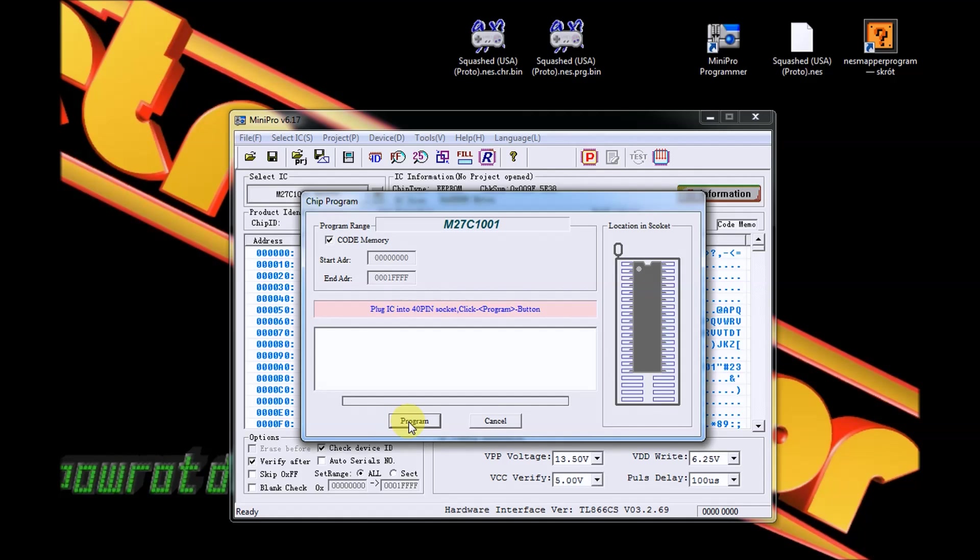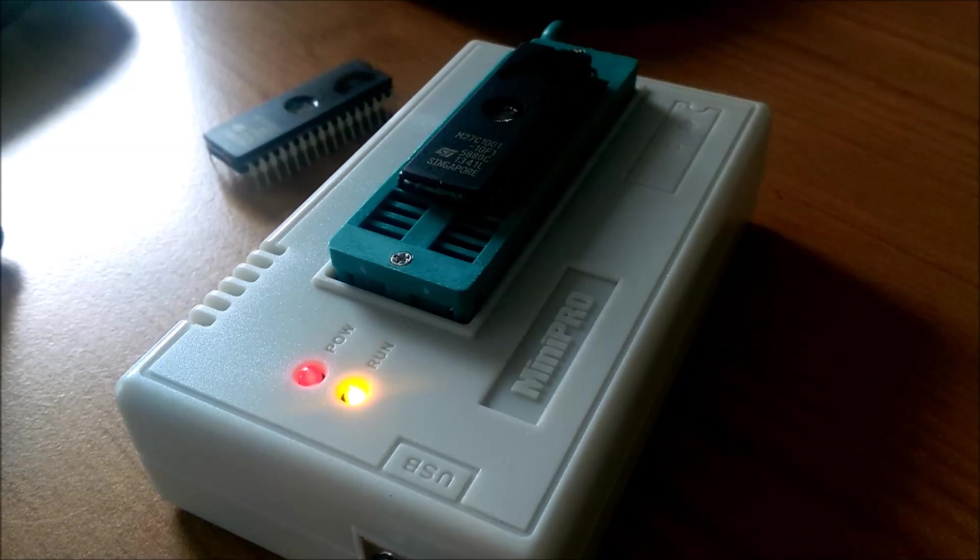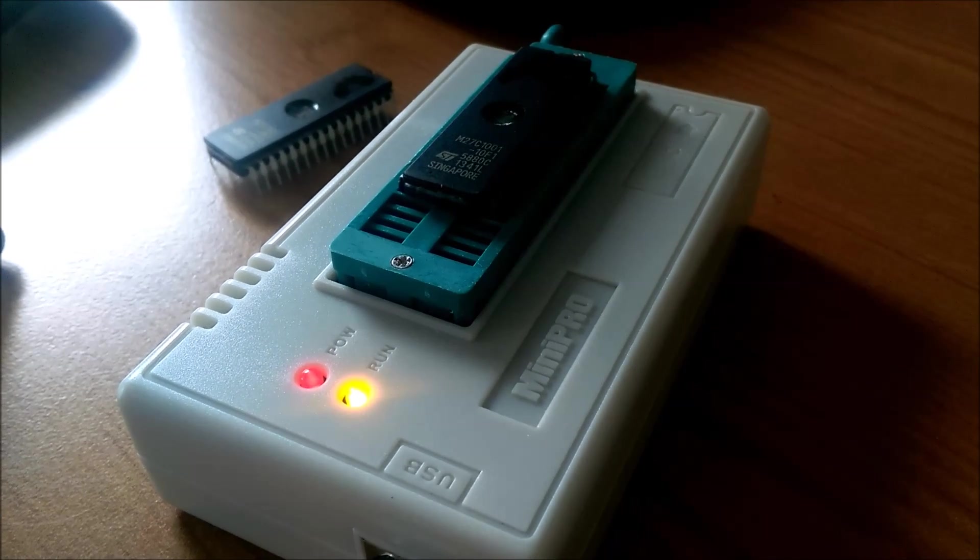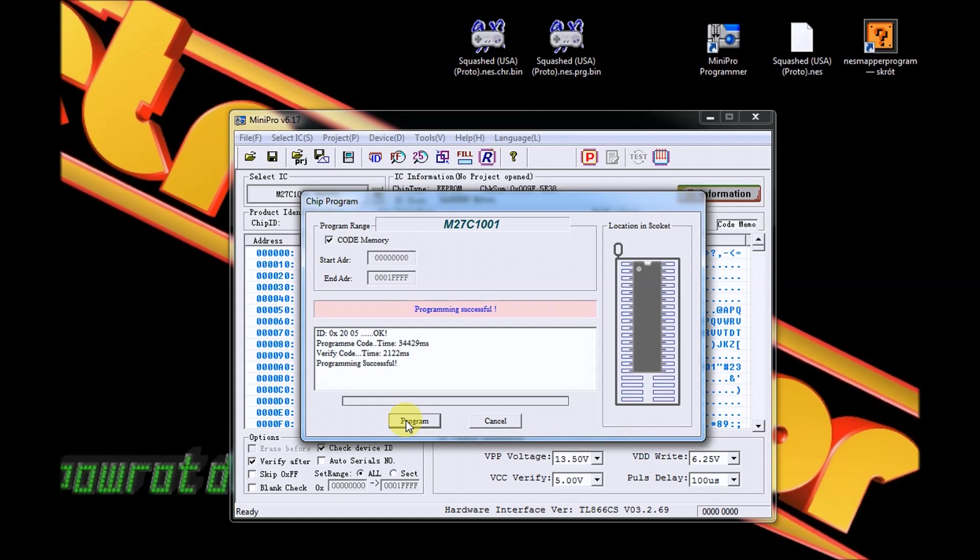Tutaj wszystko pozostaje bez zmian. Program wczytany, teraz wystarczy tylko wcisnąć Programming Chip i program - jedziemy z tym koksem. Zatem mamy Programming Successful, więc możemy zabrać się za nagrywanie pliku CHR.